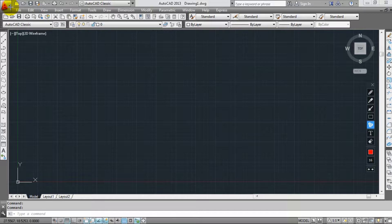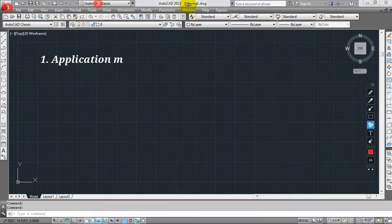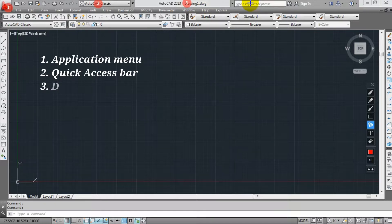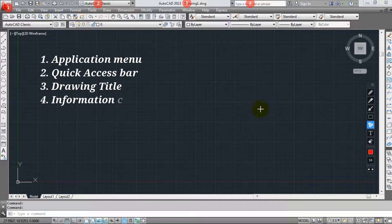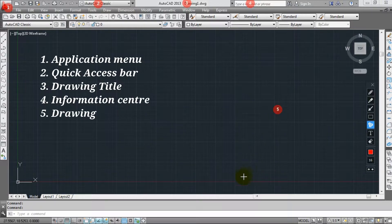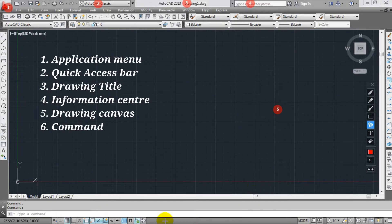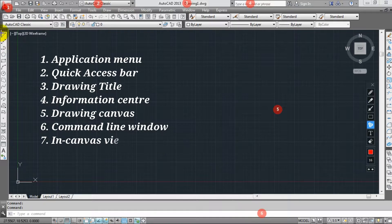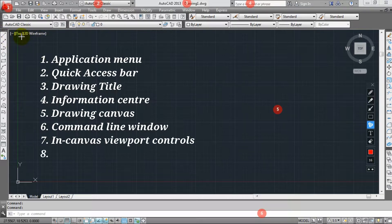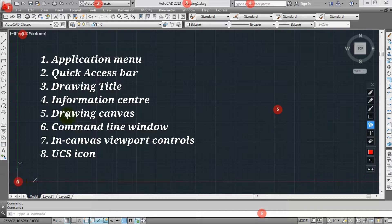You can see the name of AutoCAD elements: click the Application Menu and click the Quick Access Bar. Then click on Drawing Title — here you can name your drawing title. So your drawing area is the Information Center, the drawing canvas, the Command Line window, the 2D Wireframe viewport controls, and the UCS icon.